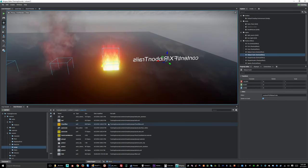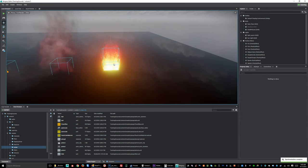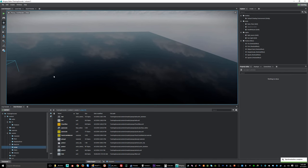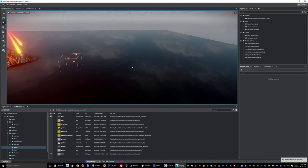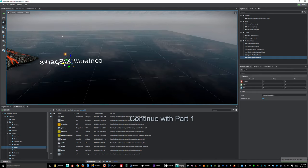So let's get started. I'm just going to delete these and we're going to get started with our first particle — that's going to be this simple one.